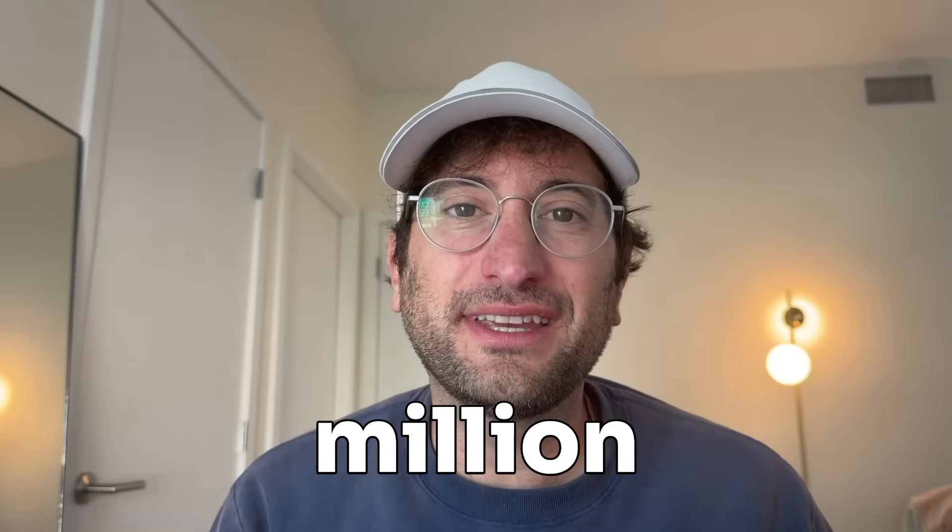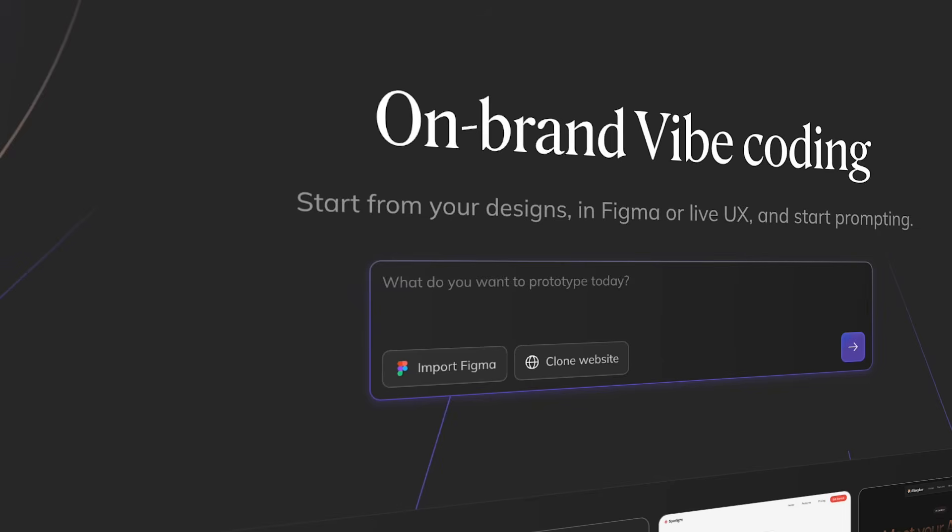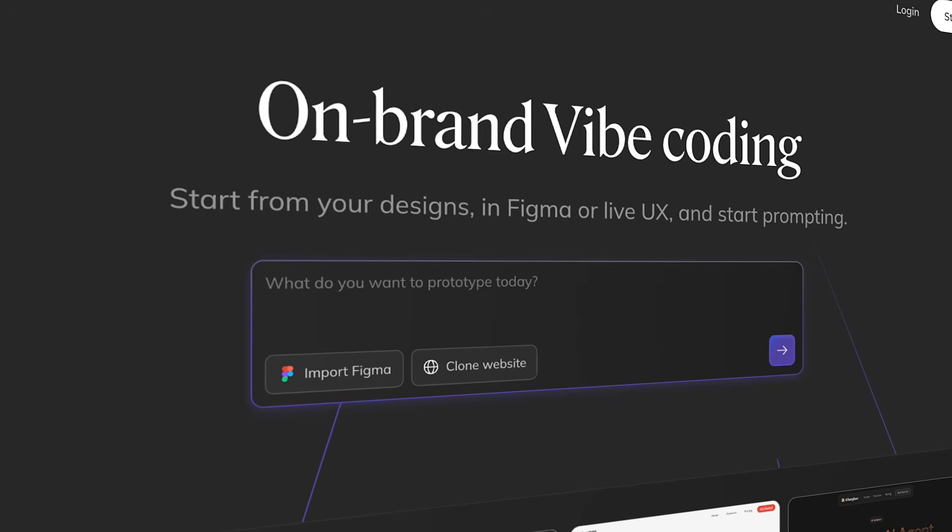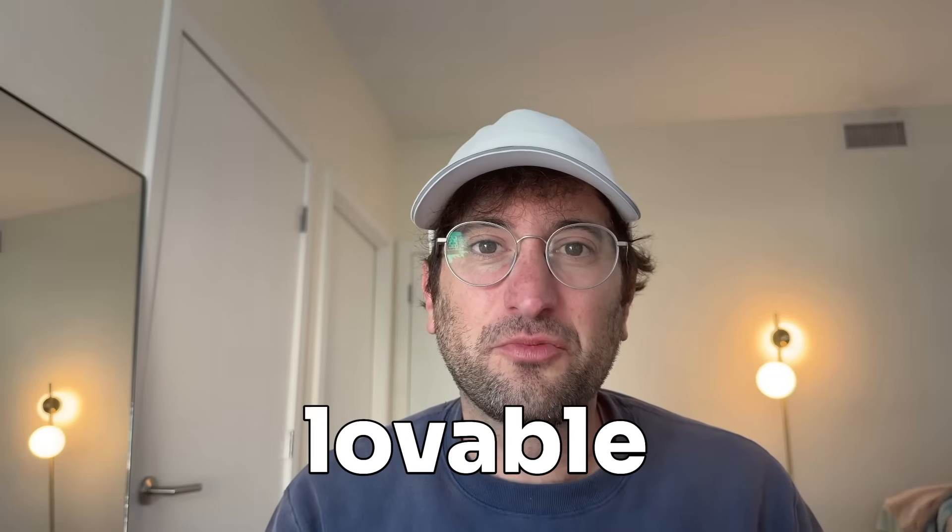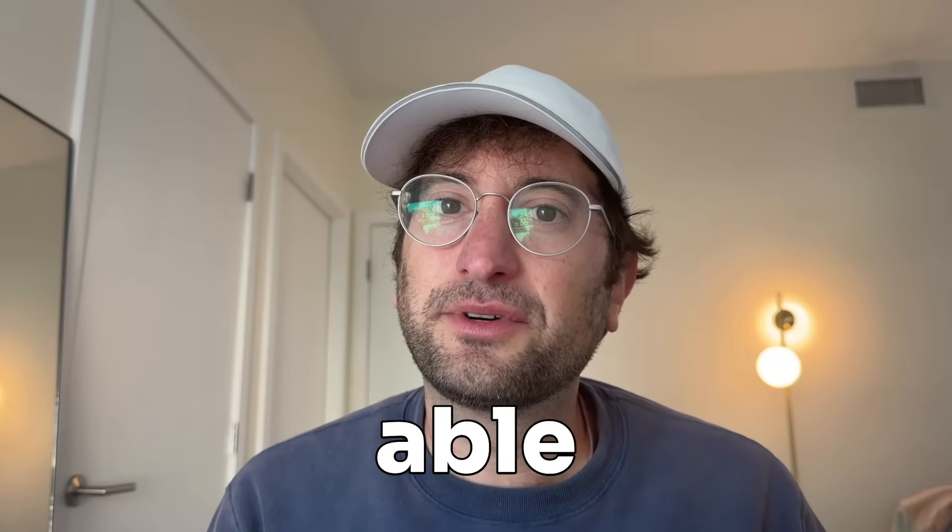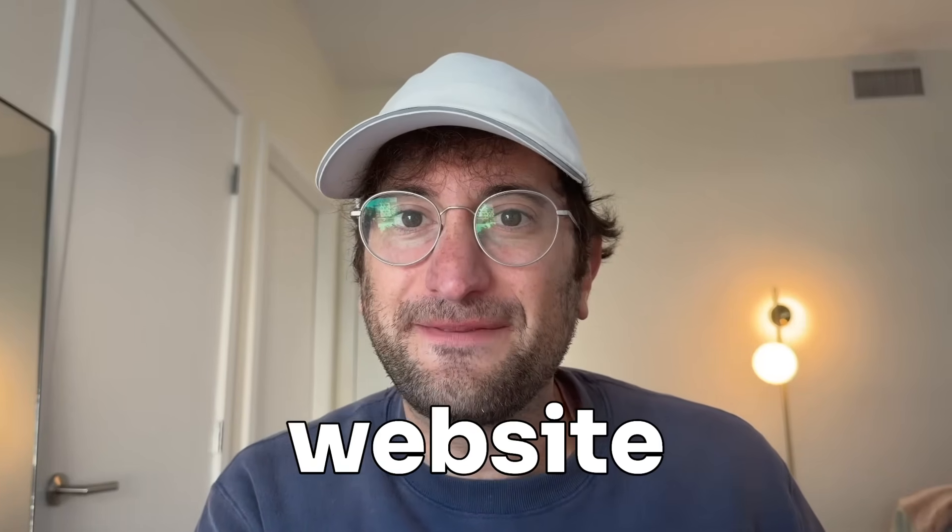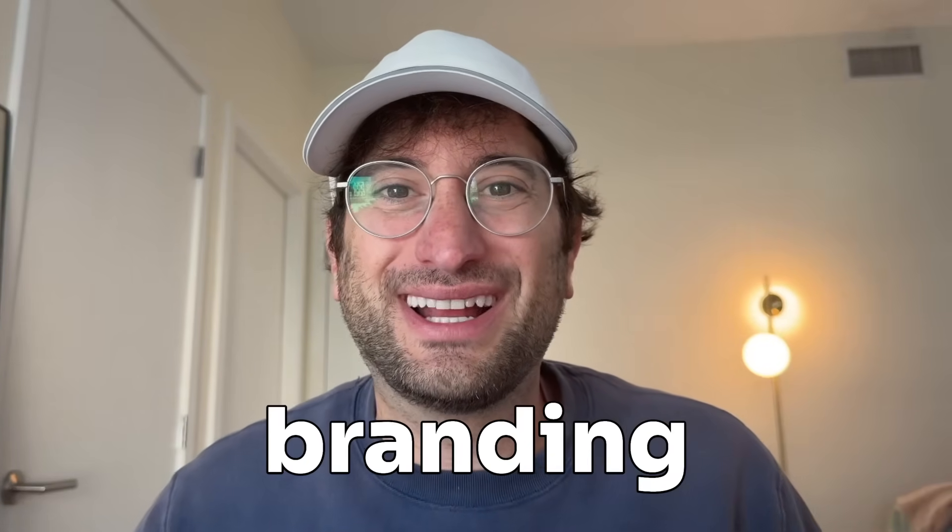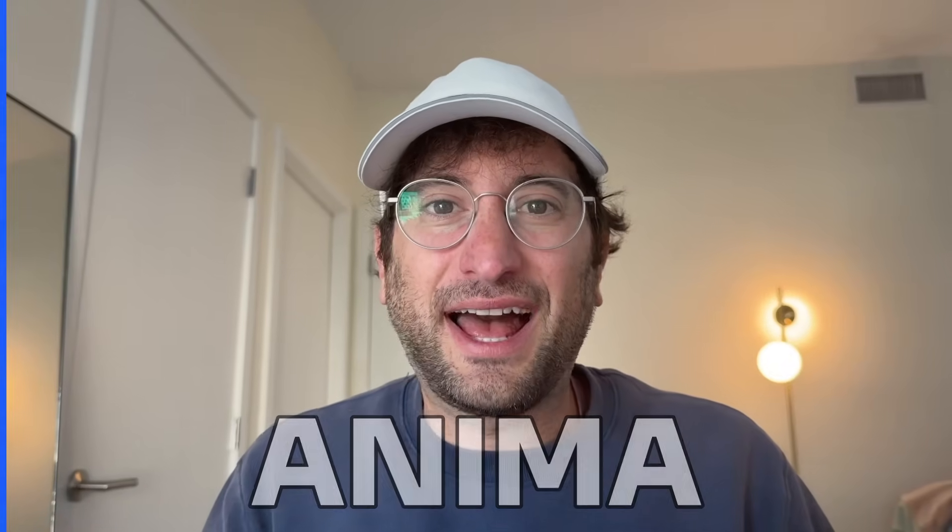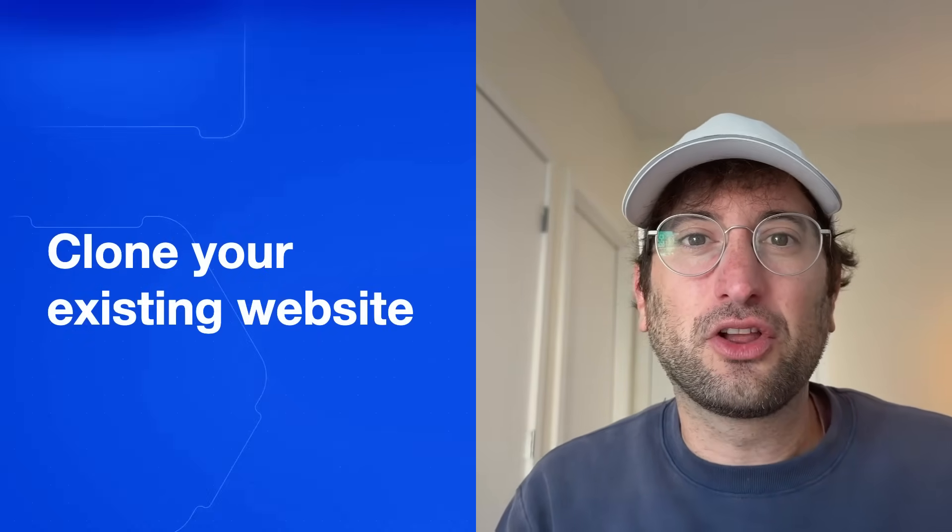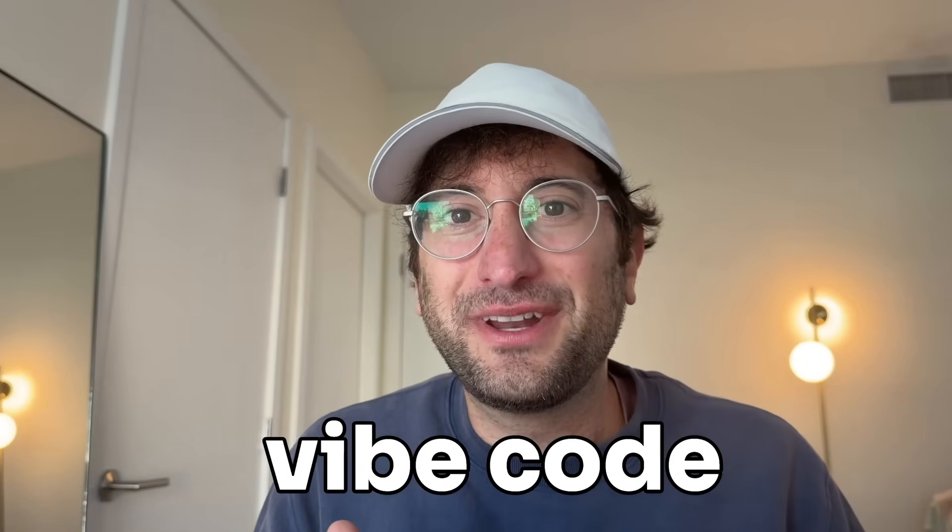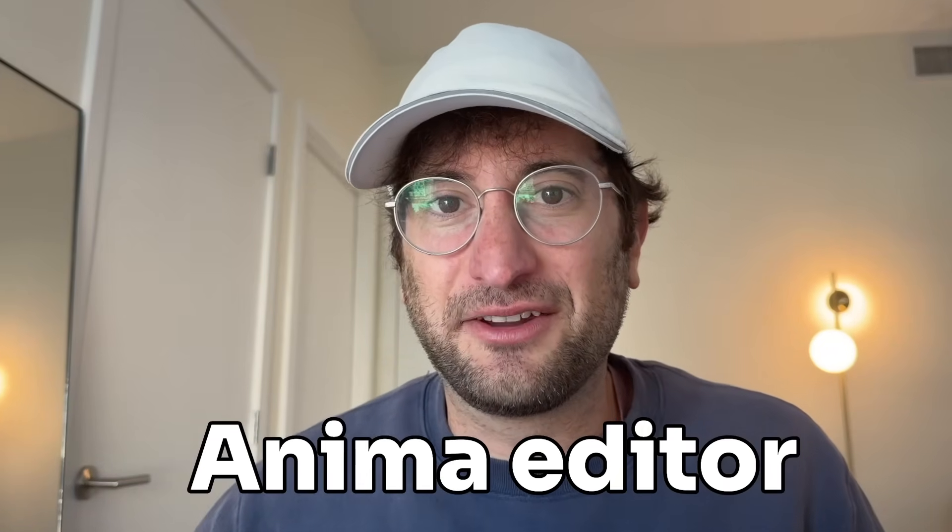More than 1.5 million people have used this AI web design tool, and in this video I'm going to show you why. Tools like Lovable are great, but they're not always able to perfectly capture your existing website and build onto it in the same branding and style. That's why I'm excited to show you Anima today, which allows you to perfectly clone your existing website and then use AI to vibe code and vibe design and improve and edit your site in the Anima editor.